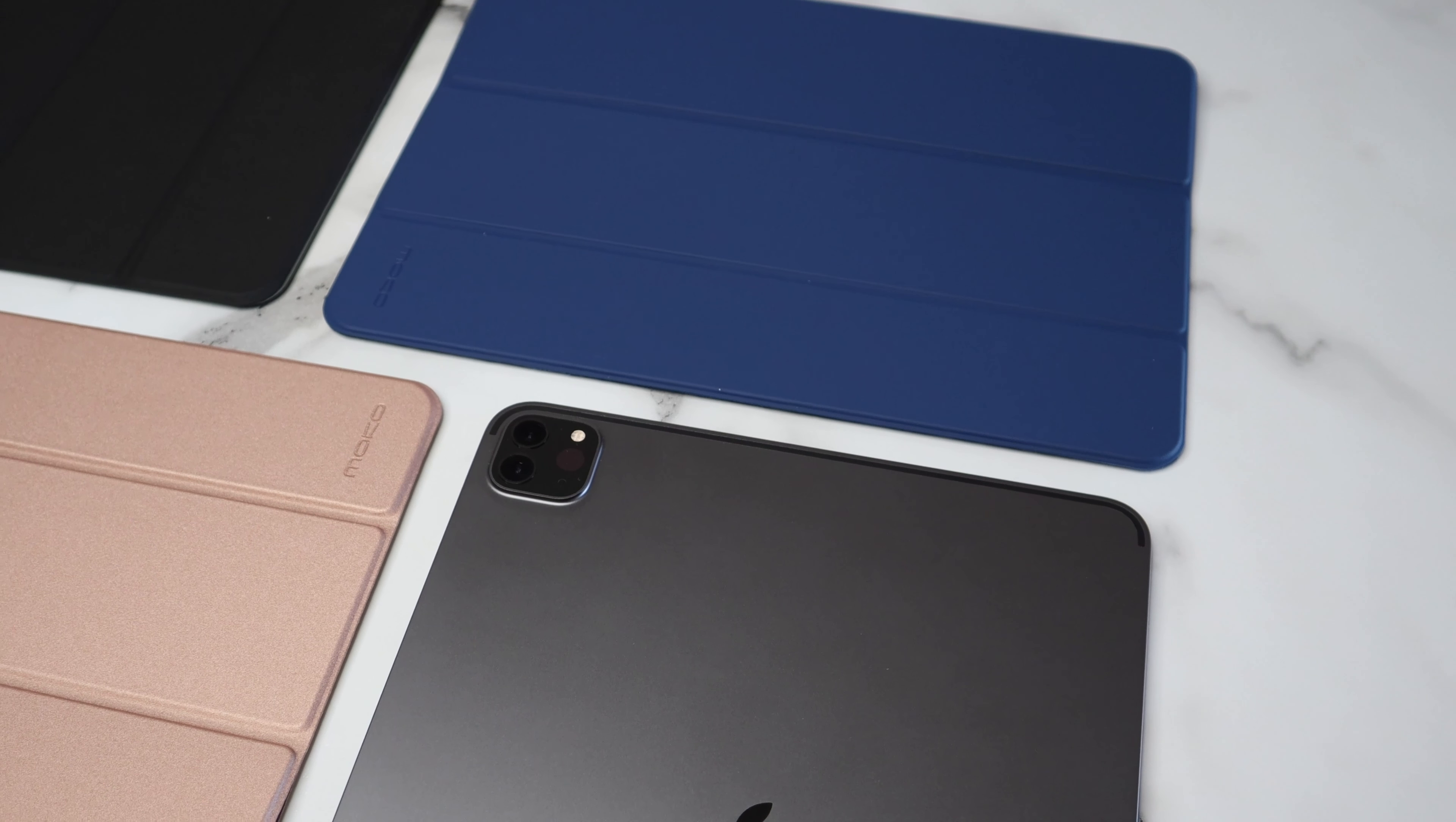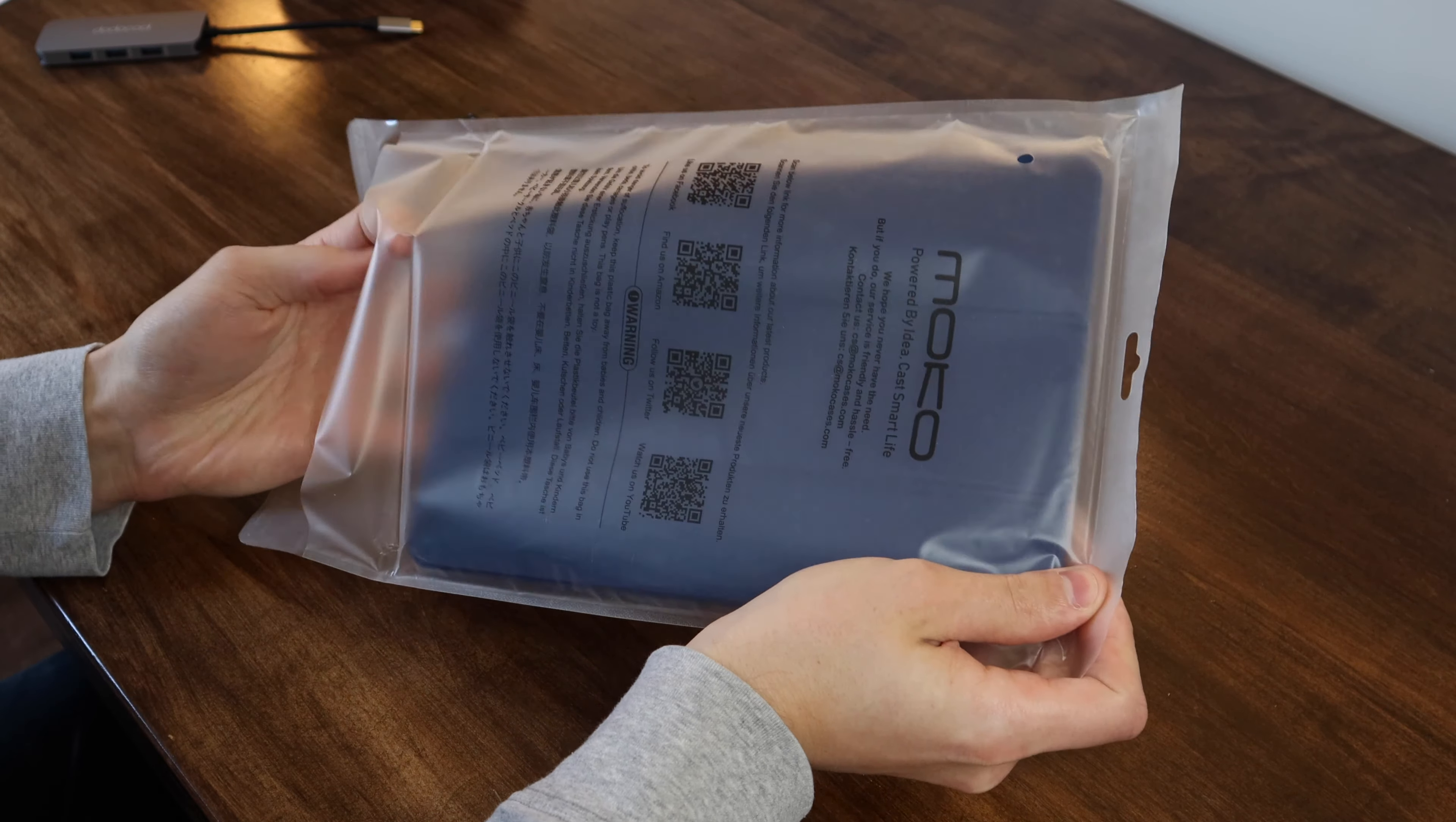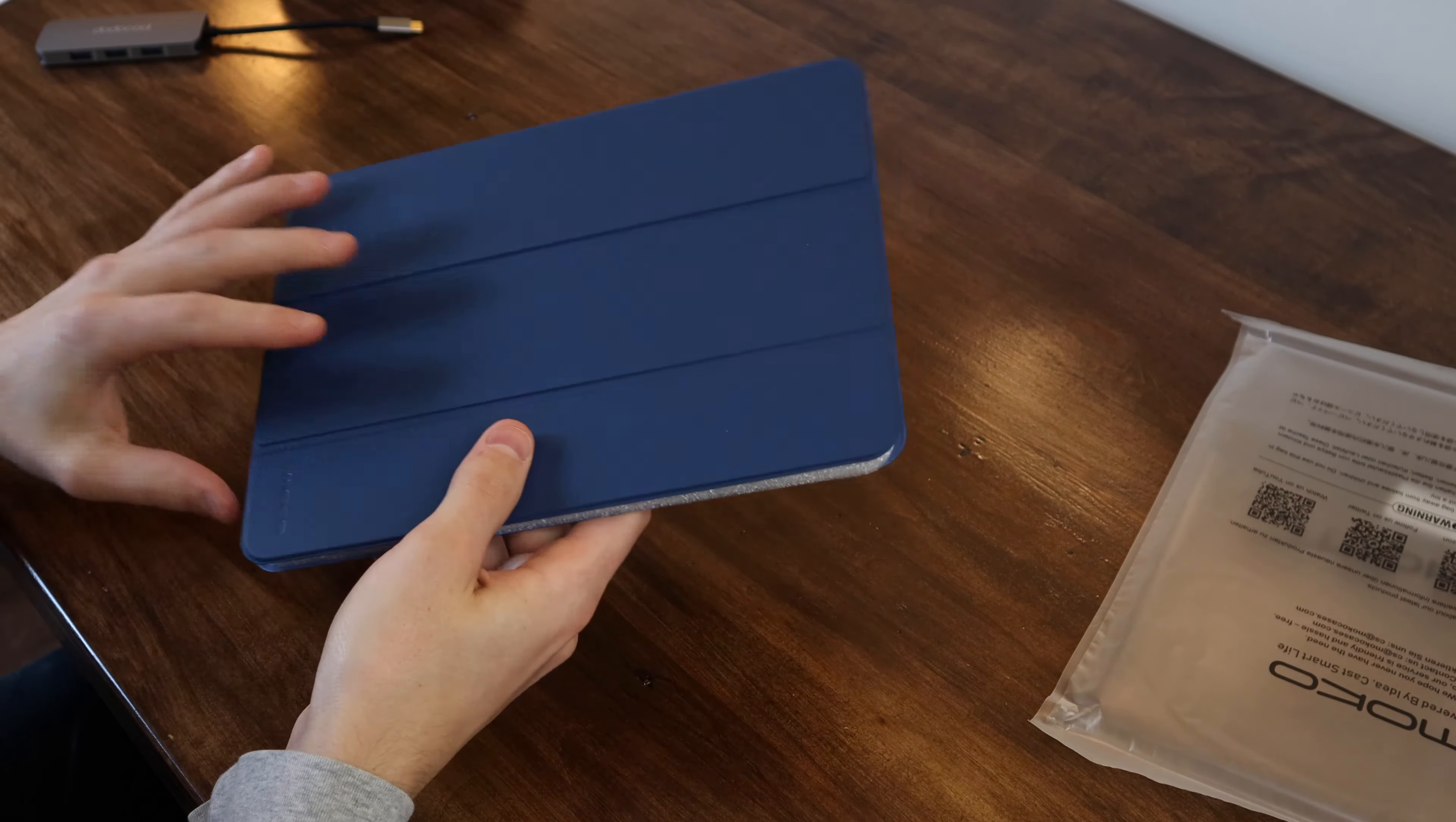So I have been using this case for a few days now on my 11 inch iPad Pro, and I have a lot of good things to say. The first thing I noticed is just how premium the case looks and feels. The outside is a synthetic leather, which has a really nice feel to it, and it also has a lot more grip than the iPad itself.